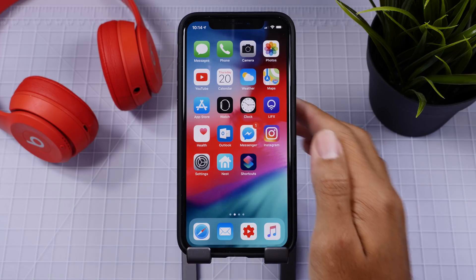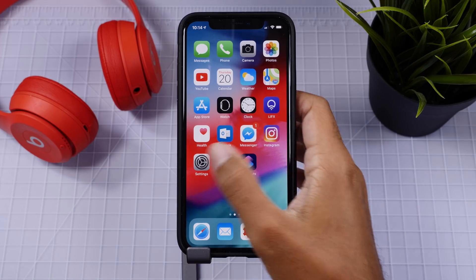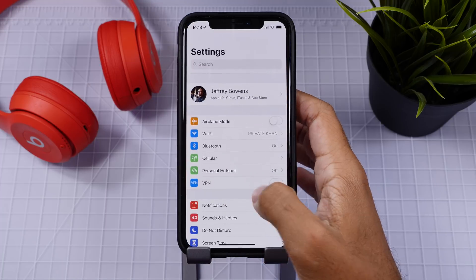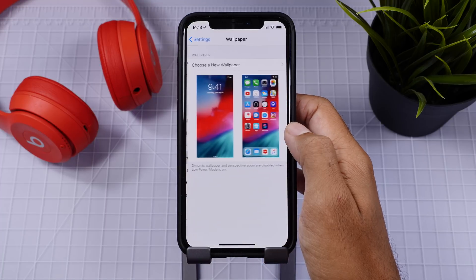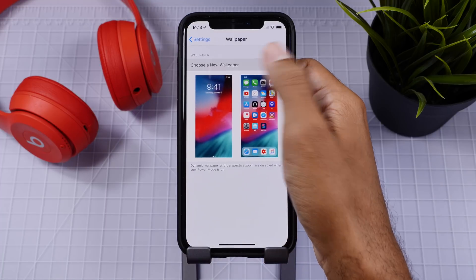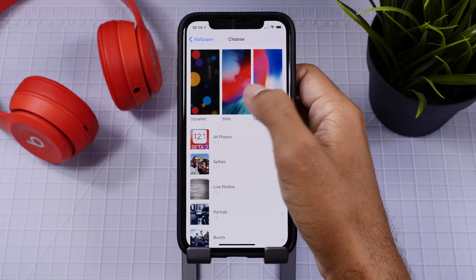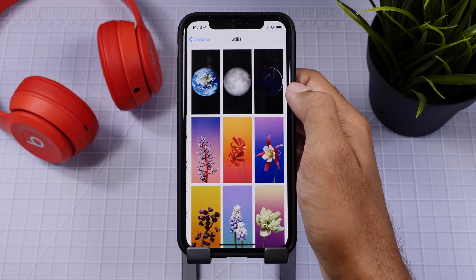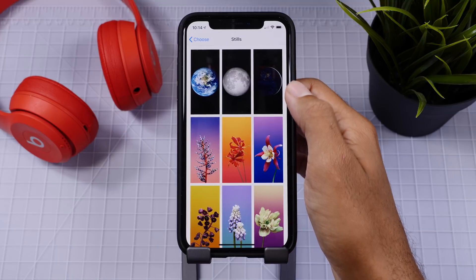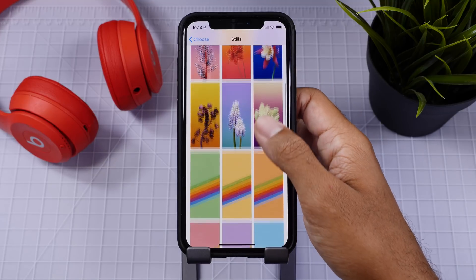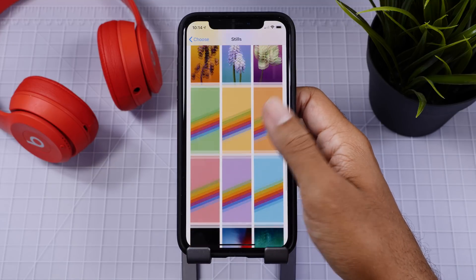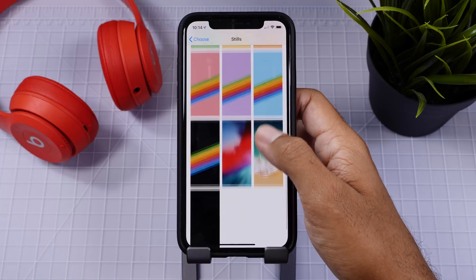So first things first, everyone is talking about new wallpapers and honestly, we need some new wallpapers specific to iOS 12. We only got one for iOS 12 and it's sort of grown on us throughout the beta process and we just need more.